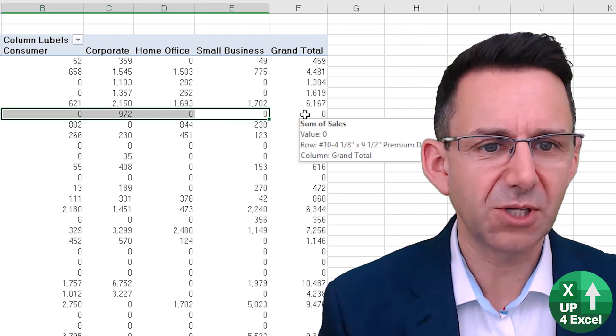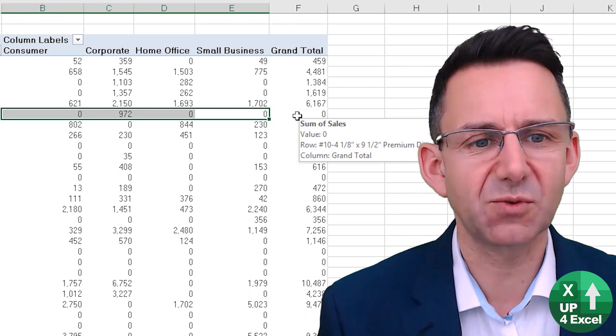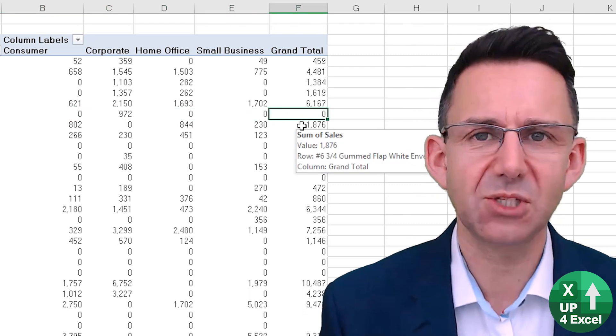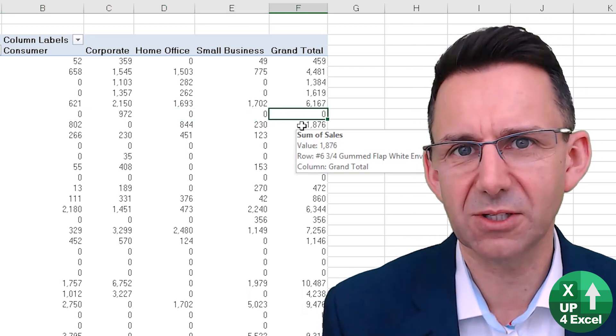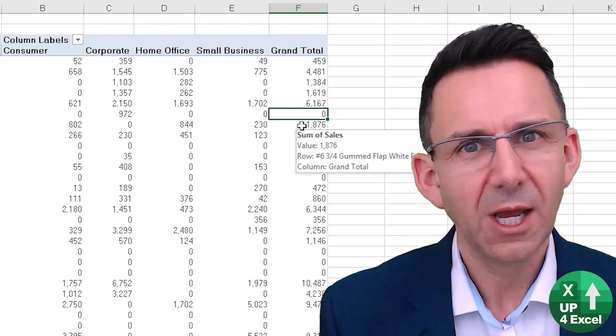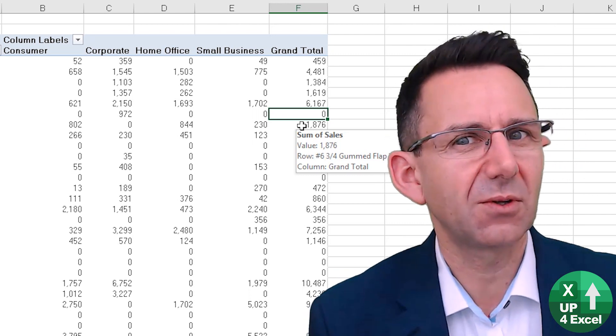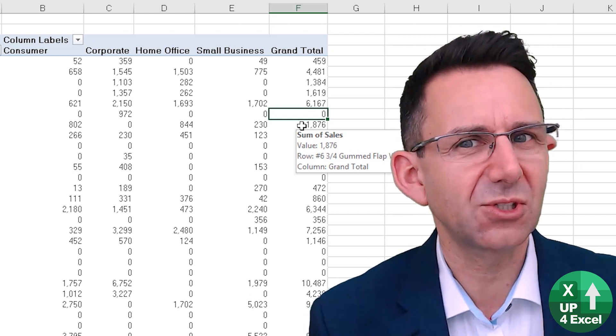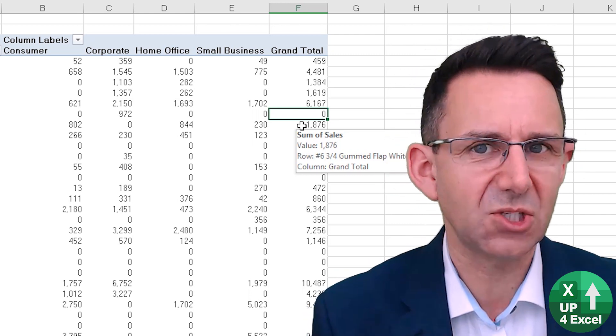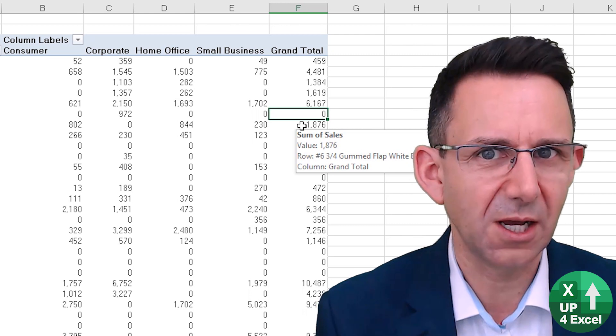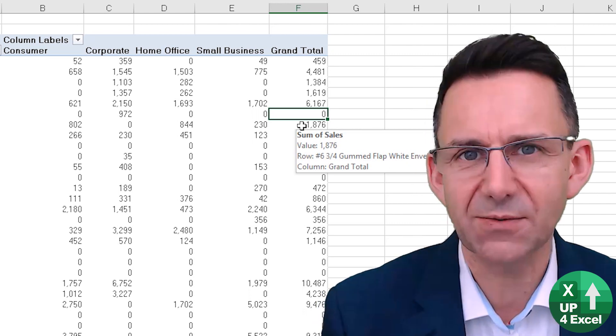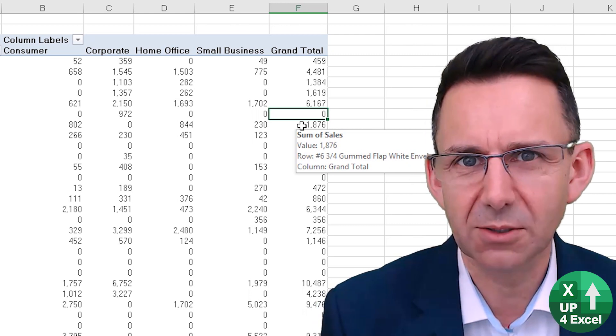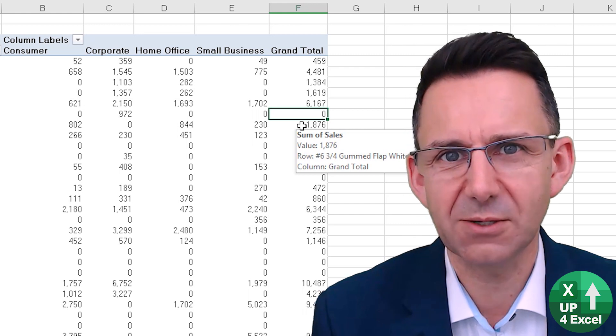I would have hoped to have seen that come 972 given that that is the grand total of this row and the only way I found out how to get around this is to go back to the source data and literally correct for the error which is far from ideal.